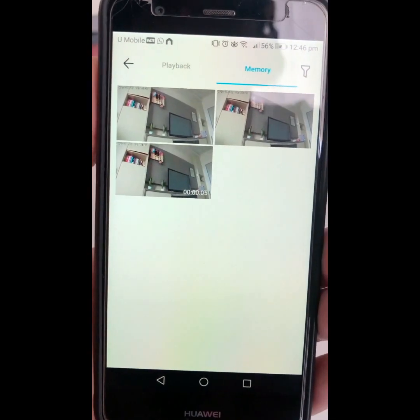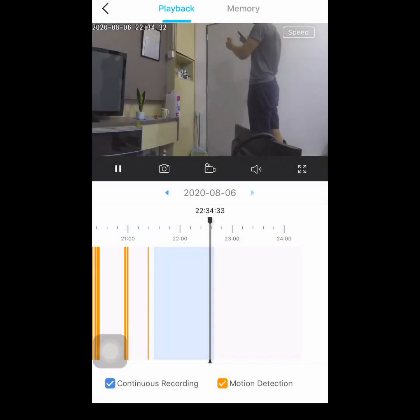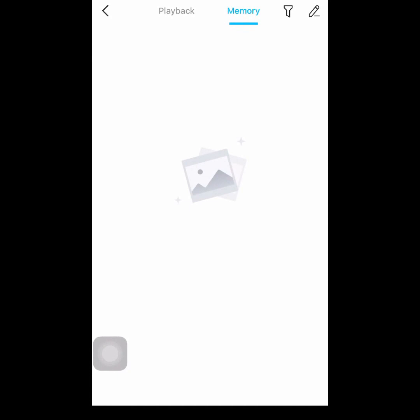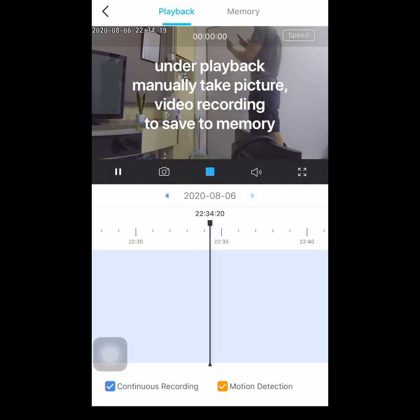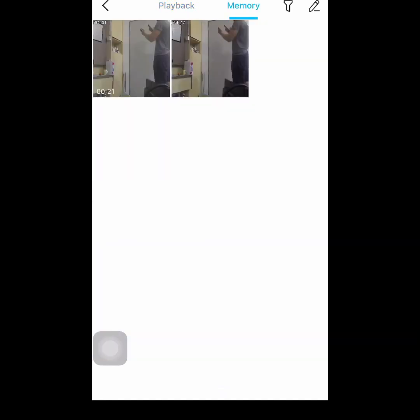Go to memory and then save to your phone, and then you can view the live streaming. Please be reminded that it is not auto-saving, so we need to manually capture and record. Under playback, manually take a picture and start video recording so it will save to the memory. Then press memory and play it back if you want — you can also download it to save to your phone.